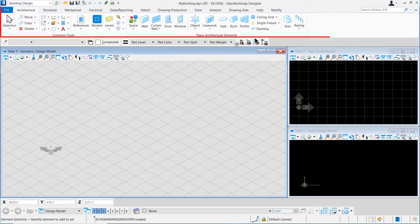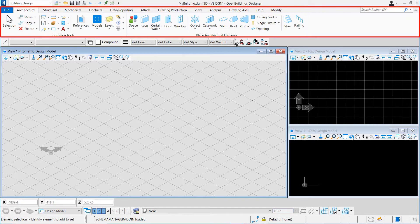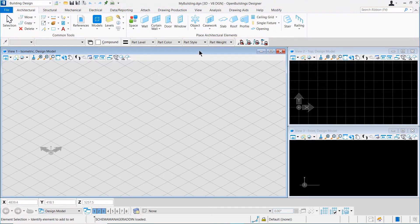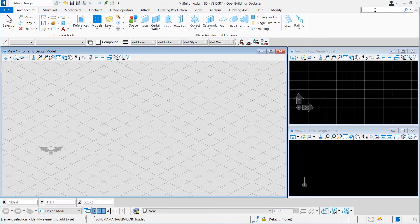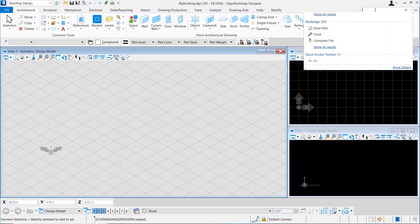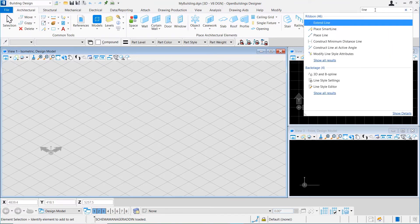Just below the Quick Access Toolbar, we can find the Ribbon. Most of the tools that we will use can be found within this Ribbon. Towards the top right of the window, we can see the Search Ribbon field. We can use this input field to search for any tool within the Ribbon, for example, Line.